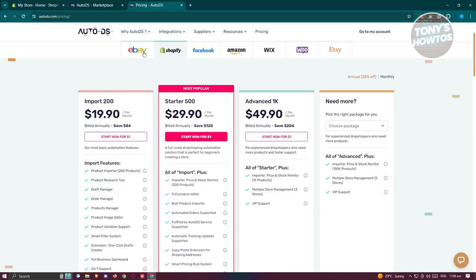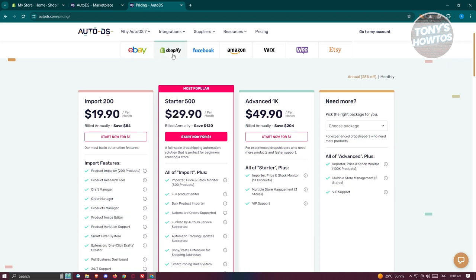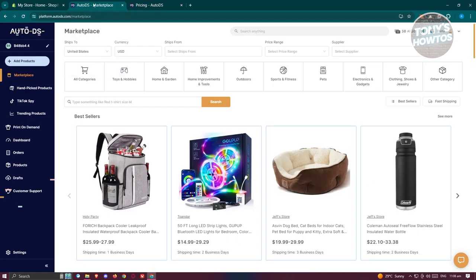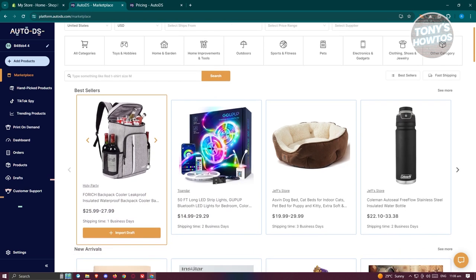Depending on the platform you'll be using, the price might actually change. One unique aspect of AutoDS is its ability to source products not only from its database, but also from AliExpress and Amazon, enabling you to get the best prices available.